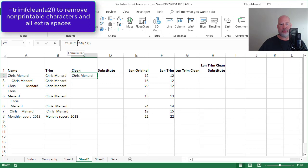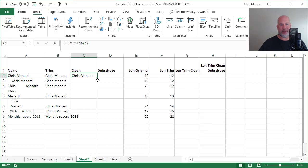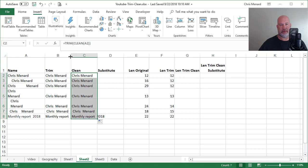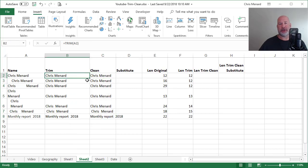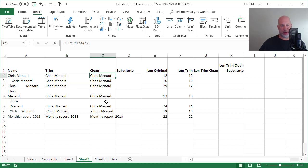So there's trim with clean. Auto fill down. So in column B is just the trim function. In column C is the trim and the clean function.